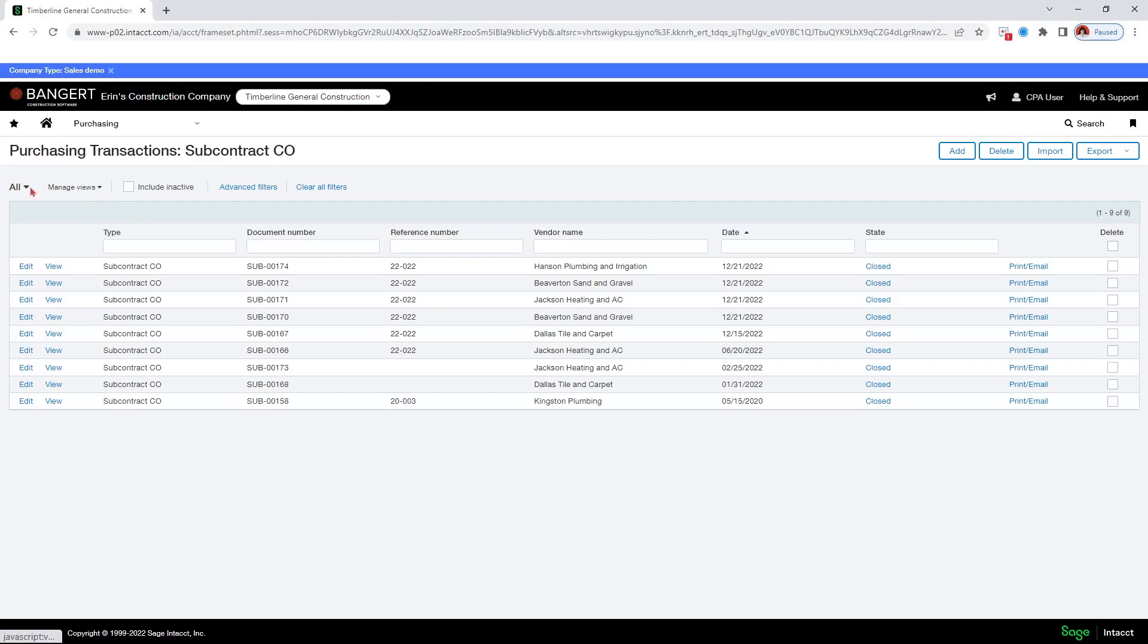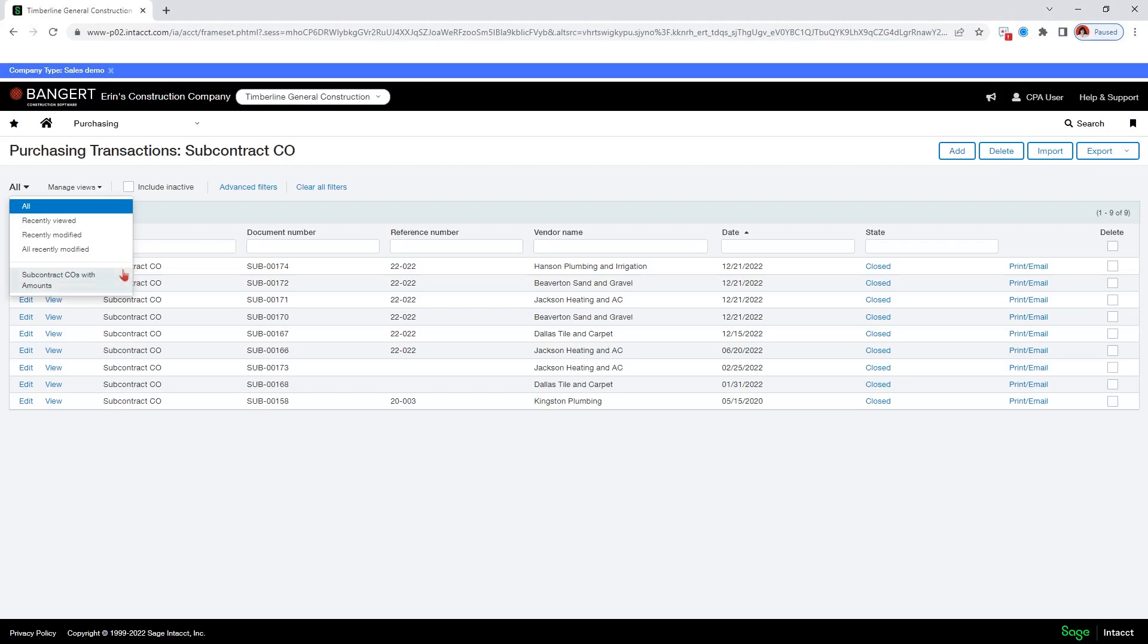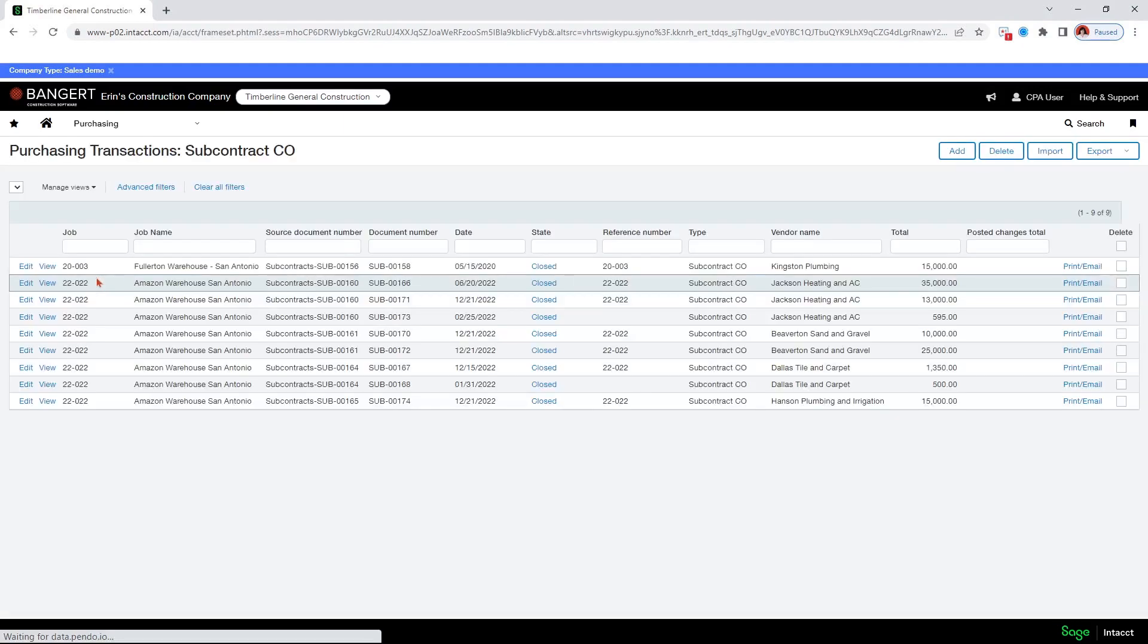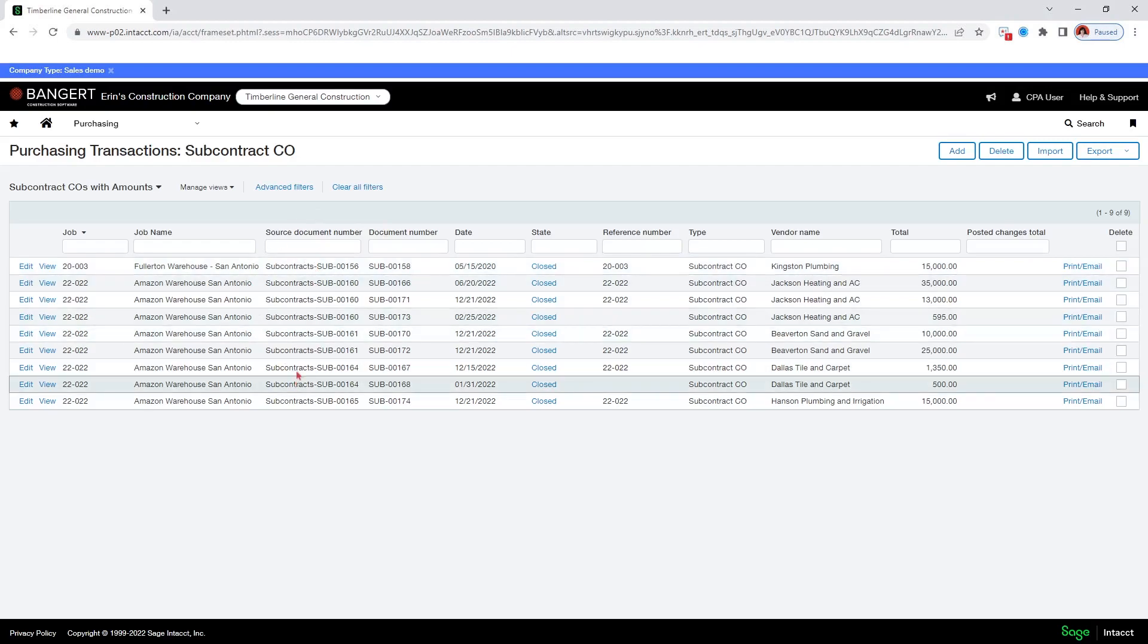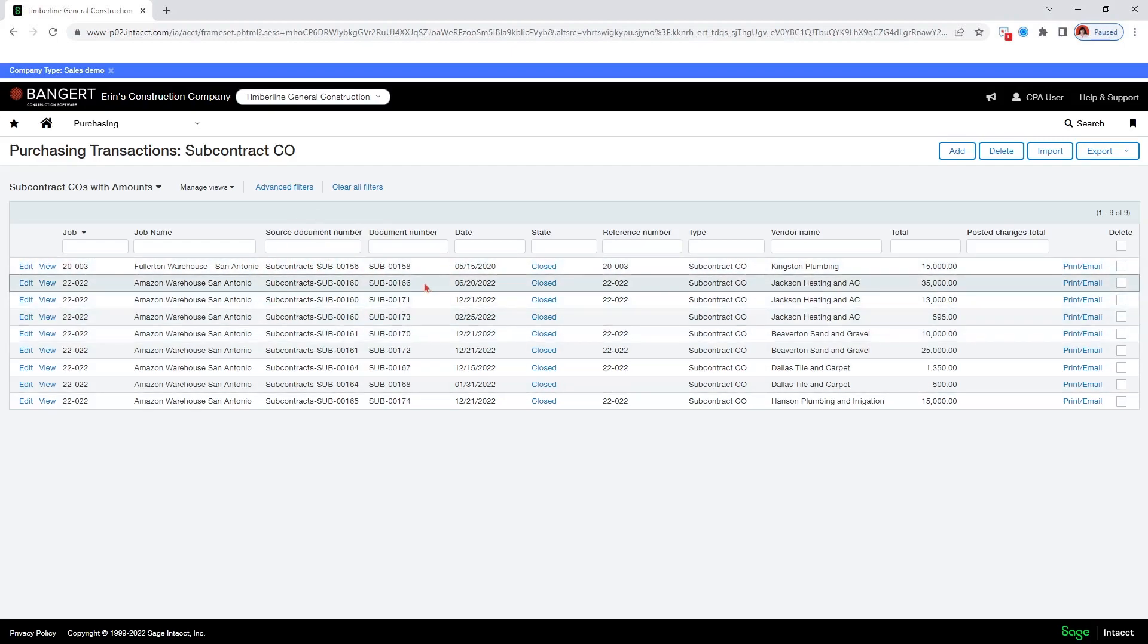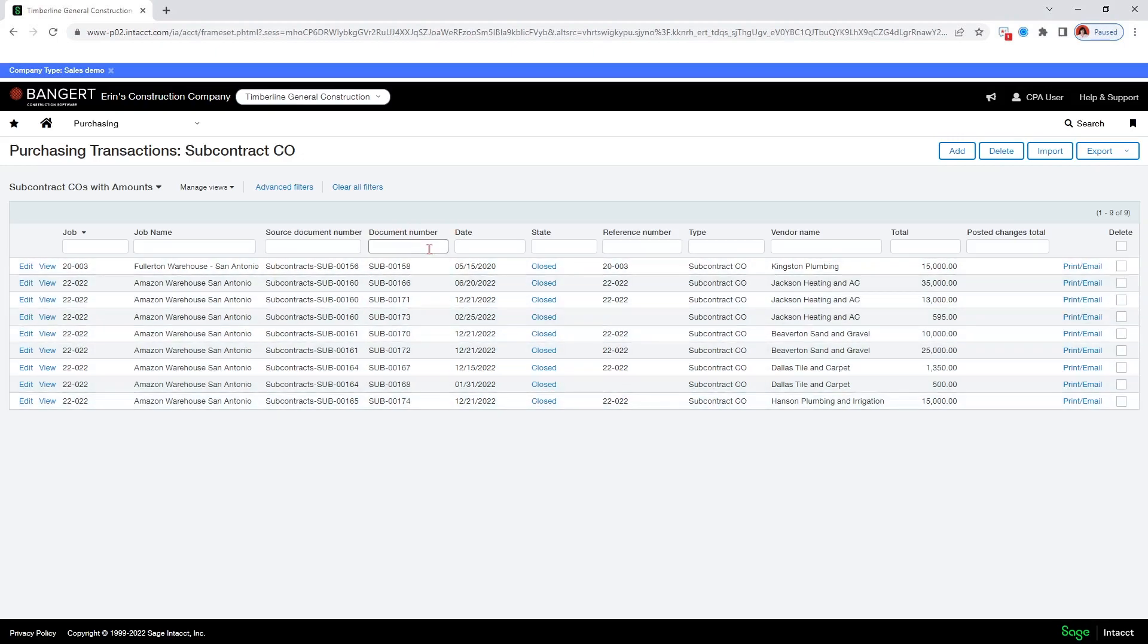So first thing you can do is click on this all dropdown and say, what other views are available. Now I can see that there is another view available because it is below this line here. This is a custom view. So we can either create a new one or we can take a look at existing ones. So we're just going to look at this existing one. And we can see this one has a lot more information. It has the job number. It has the source document. So this is the subcontract and then this sub here, this is my change order number.